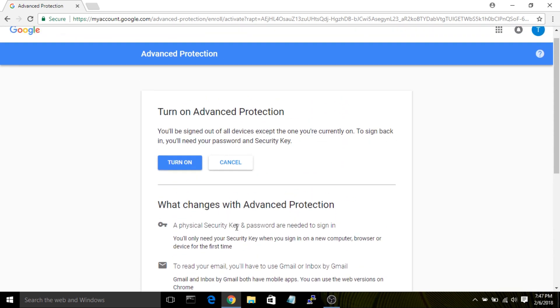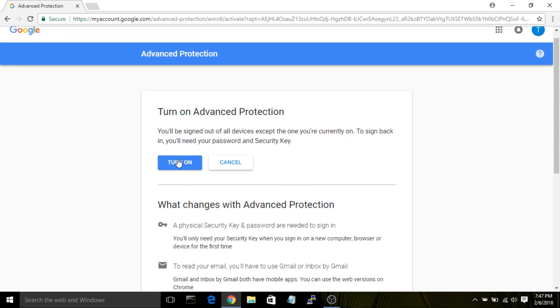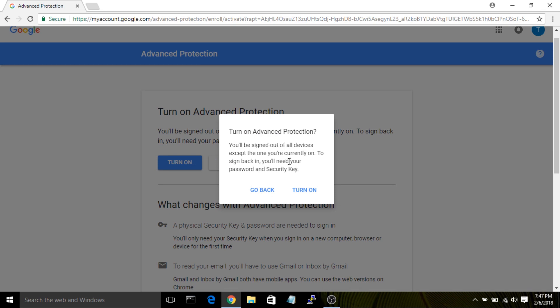If you are ready, go ahead and click on Turn On and you'll see a final prompt to make sure that you're really serious about enabling this feature. Click on Turn On in order to finish.